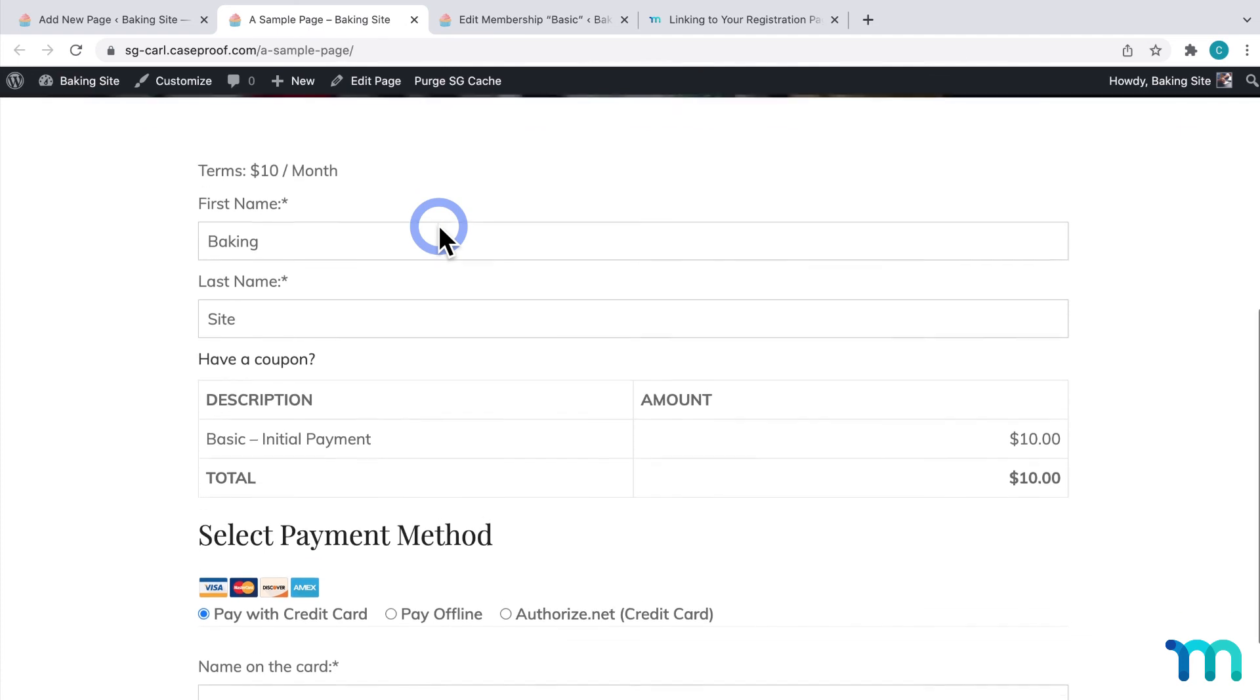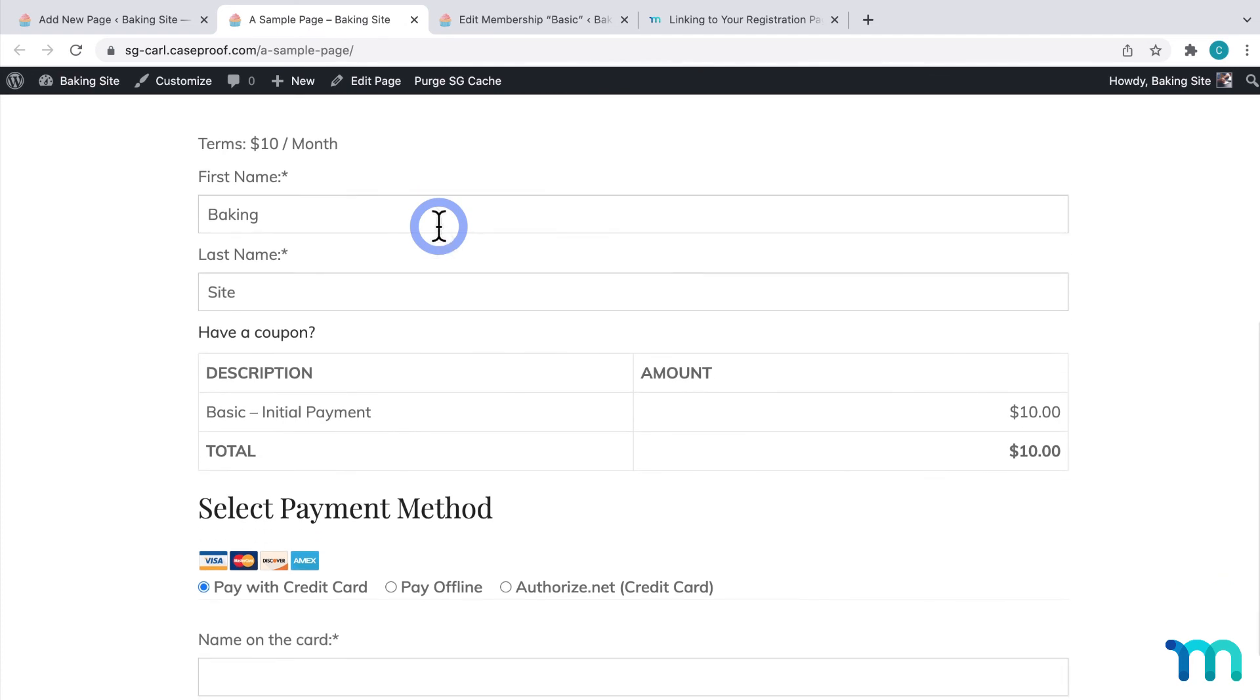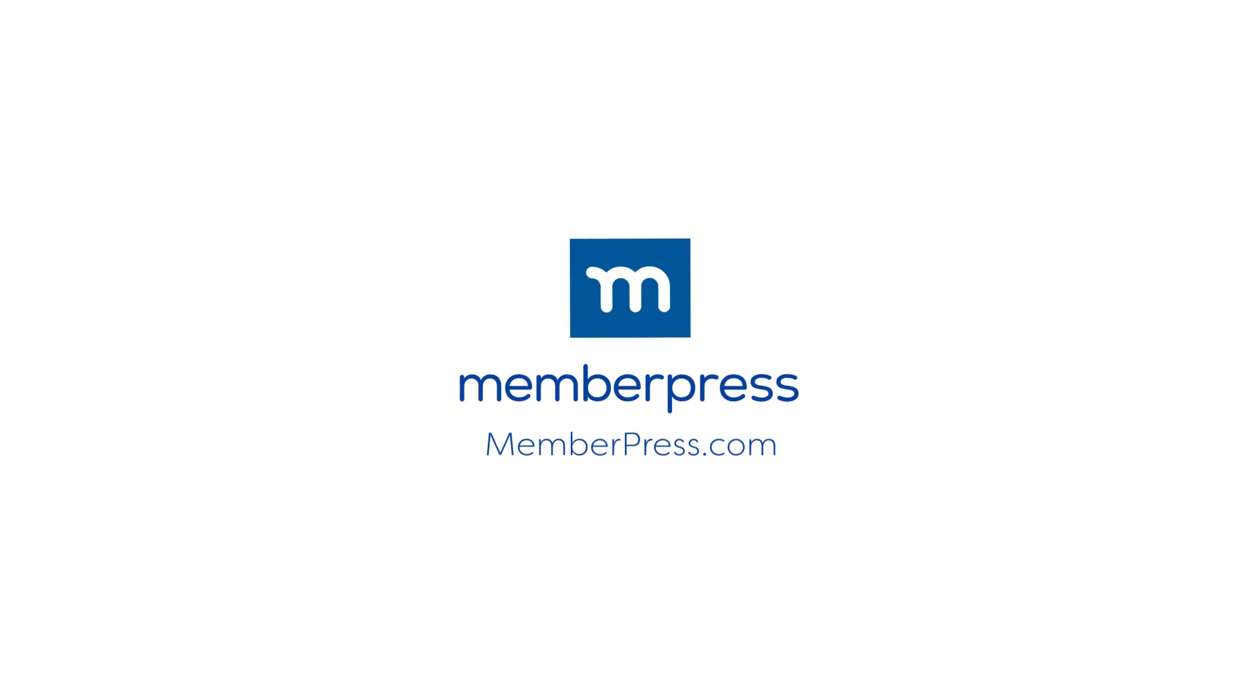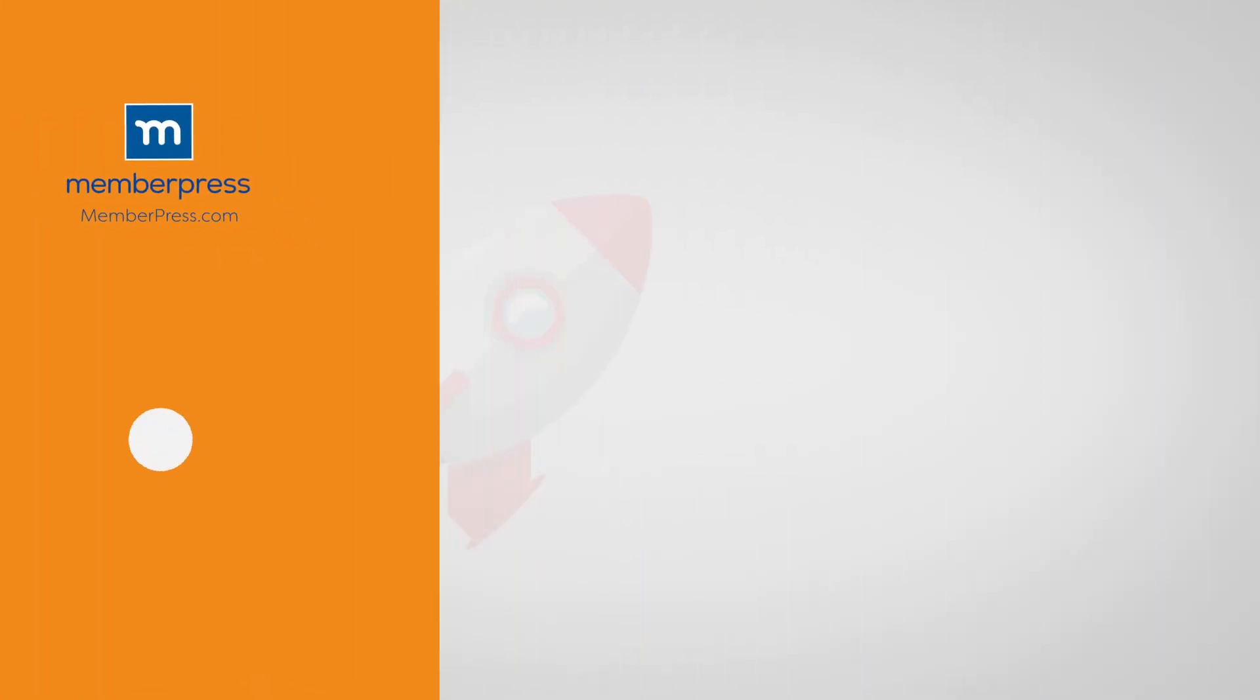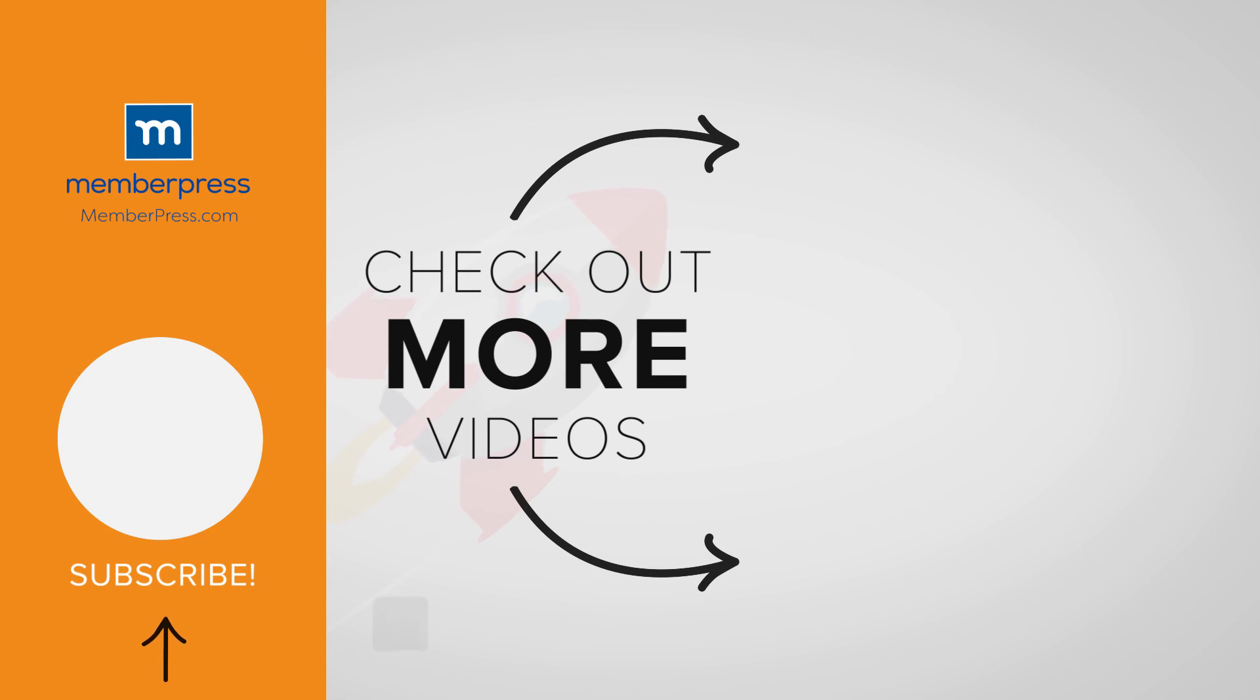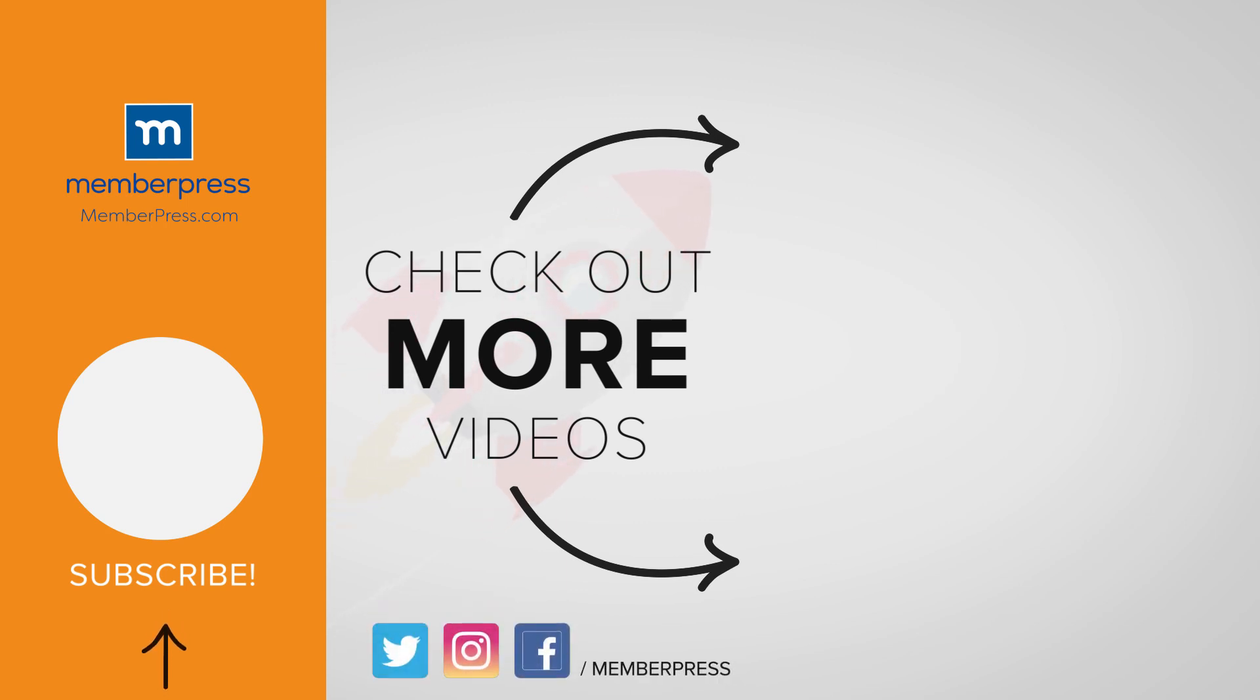And, that's it. You've now seen a few ways to link to your registration and group pricing pages on your WordPress site. If you liked the video, be sure to like, subscribe, and check out our other videos that makes getting MemberPress up and running a breeze.